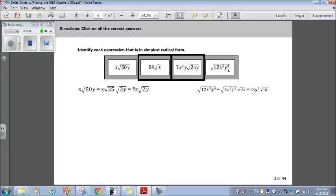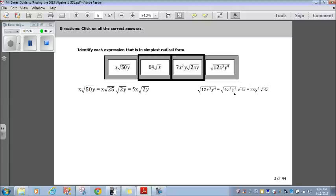On the last one: radical 12x cubed y to the 4th. That can be broken down. I break it into two separate radicals — putting 4x squared y to the 4th under my first radical, because all of these are perfect squares. The only part that's not a perfect square is the 3x. The square root of 4 is 2, square root of x squared is x, and square root of y to the 4th is y squared. The radical 3x doesn't break down further, so I bring it over. Because these two expressions can be simplified further, they do not qualify — the two already in simplest form are the answer.